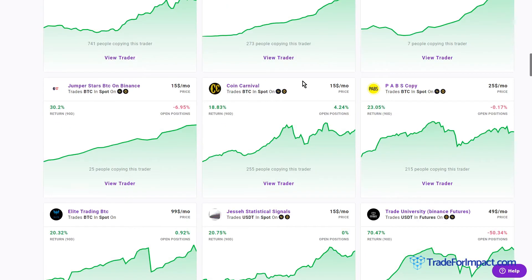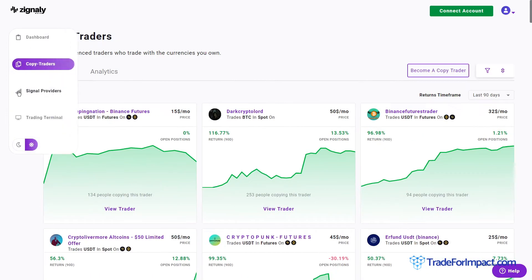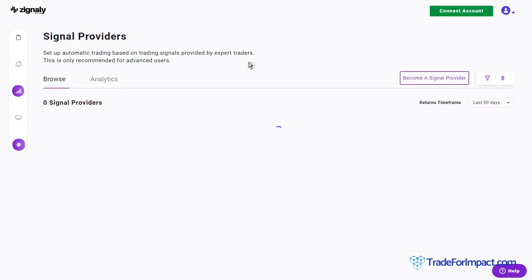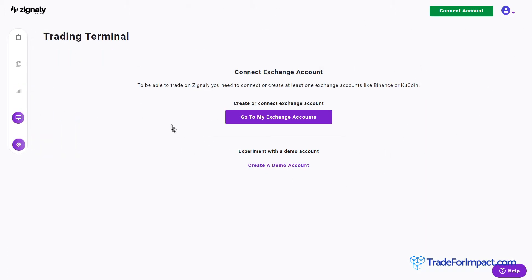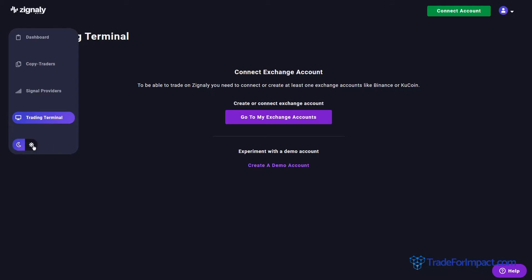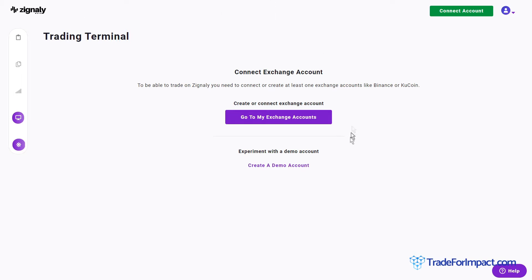When you land on the signally dashboard and create a new account, you'll be welcomed by a message showing you need to connect or create at least one account to use signally. Over here you have the copy traders list, which is used if you'd like to get signals from users and trade on your own. Over here you have signal providers, which is the case we will be using. There is also a trading terminal available after connecting your API.